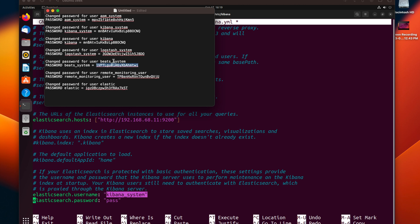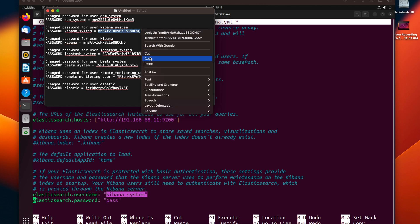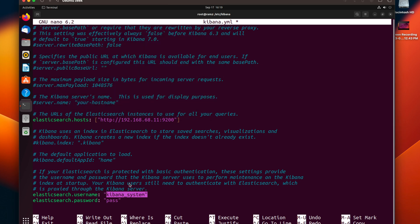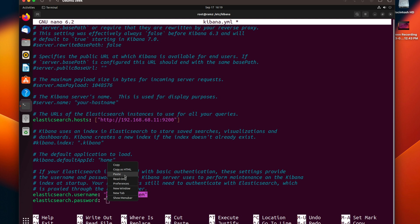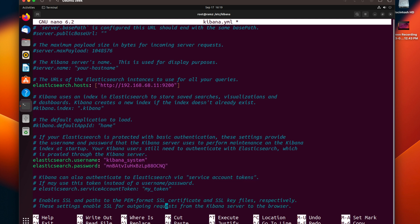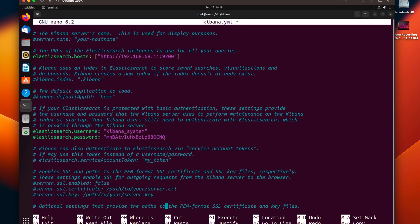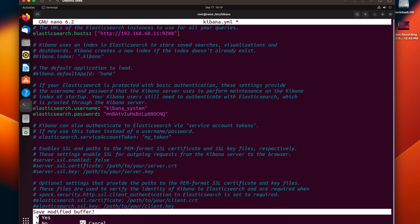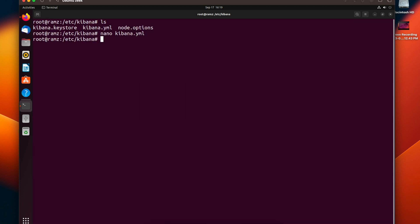Let's copy the password of kibana_system and replace the password here. Save and exit. Now start Kibana.